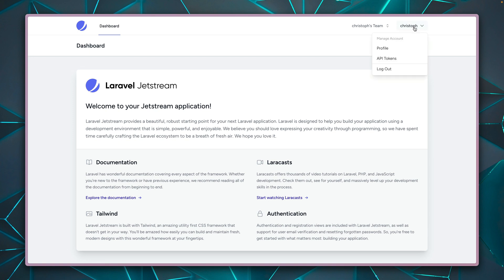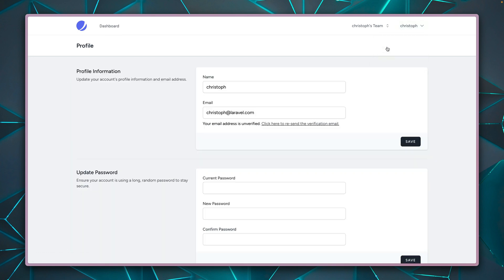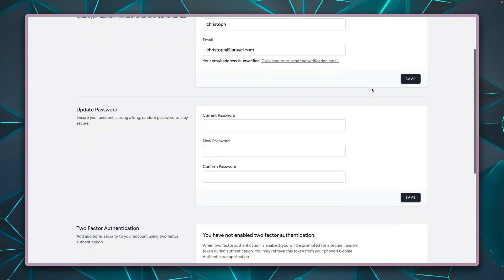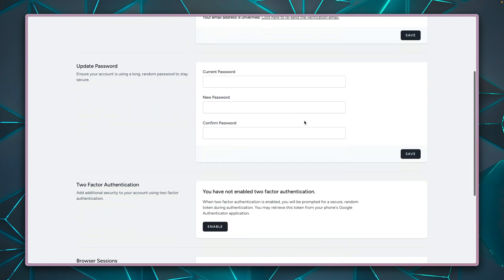So we have a navigation here under my username. And first is the profile, which we can check out where I can update my information, like my name, email address, my password.